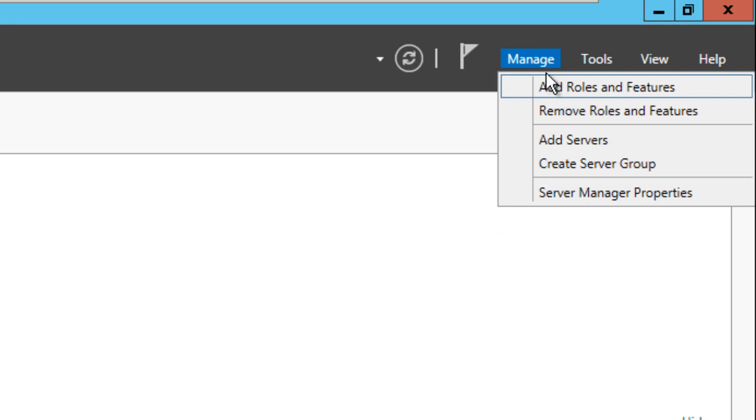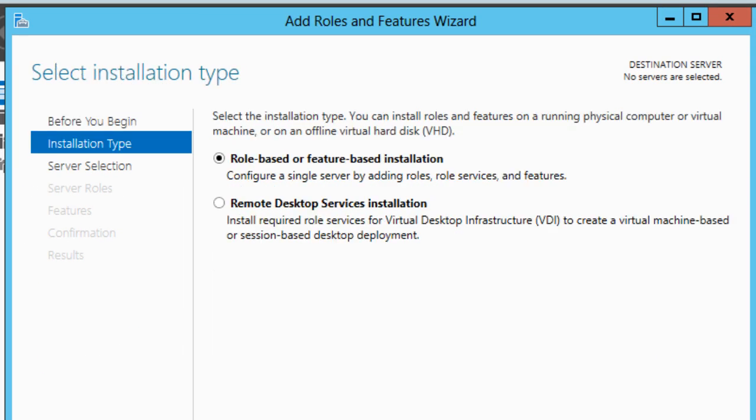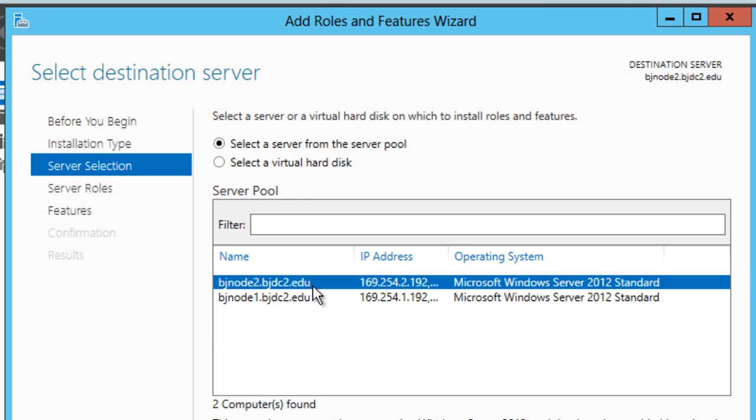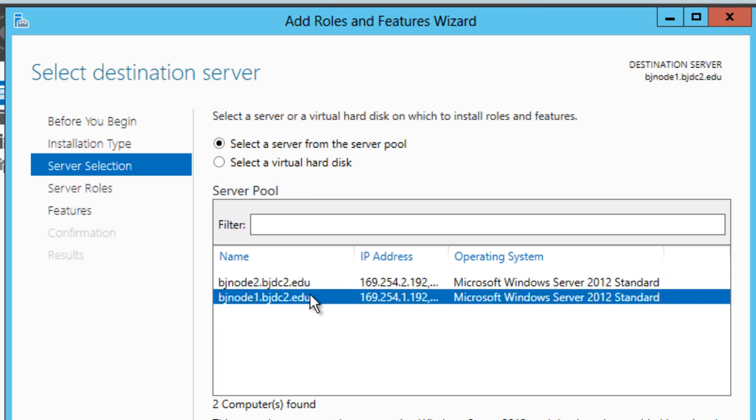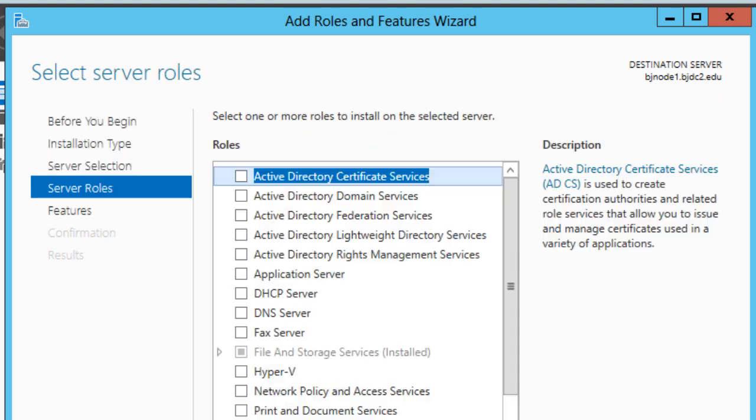We're going to go into Manage, Add Roles and Features. We're going to hit next, next. I'm not able to do both of them, so let's only do node 1. It would be so cool if I'm able to do both of them at the same time.